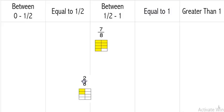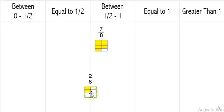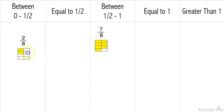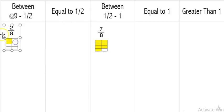The next one we're going to look at is two-eighths. I notice there's an awful lot of white space — it's not as full as seven-eighths. Half of eight is four, so the numerator would have to be four if it were equal to a half. So two-eighths is between zero and a half — closer to zero.